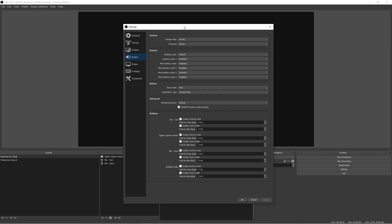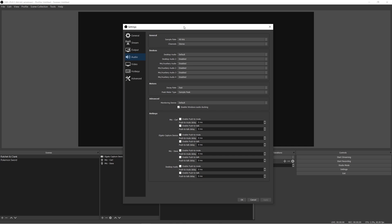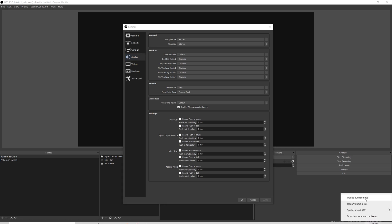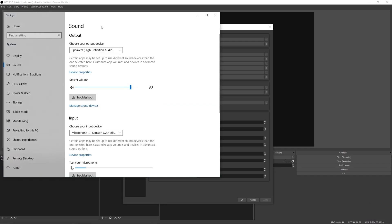For audio, the main thing is this right here, the sample rate. We have it at 48, and it's also matched to 48.